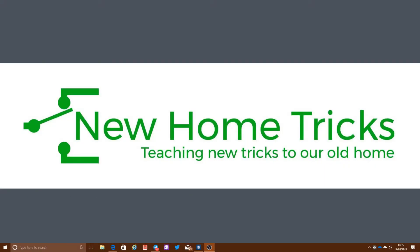Hi, Mark here from NewHomeTricks.com with a mini-update on something I've been exploring with our Philips Hue setup. That's how you can control your lighting from Windows, from your PC.